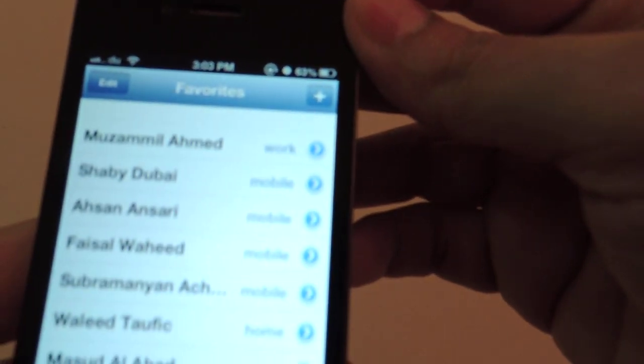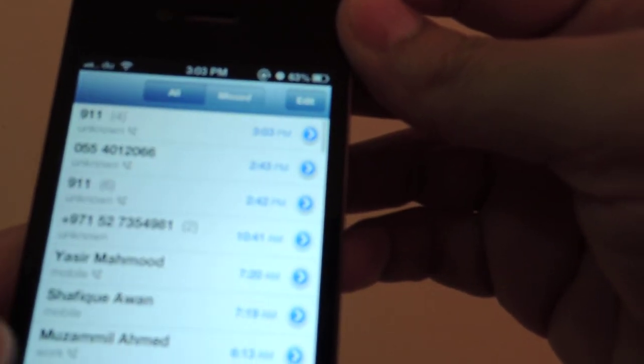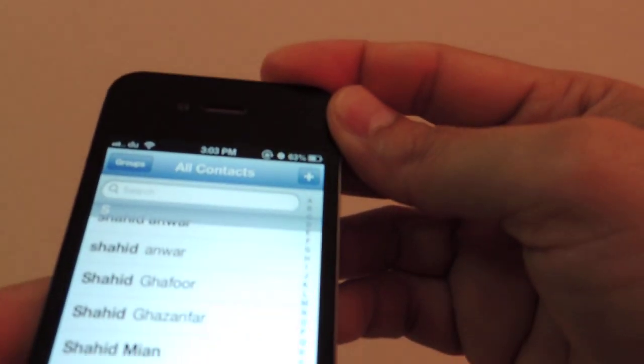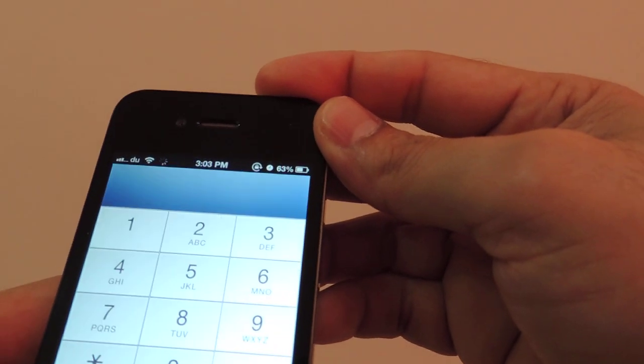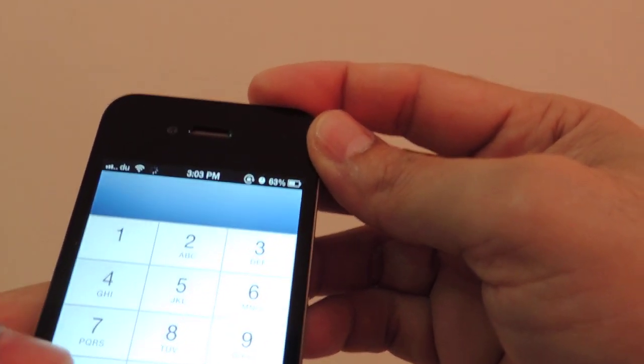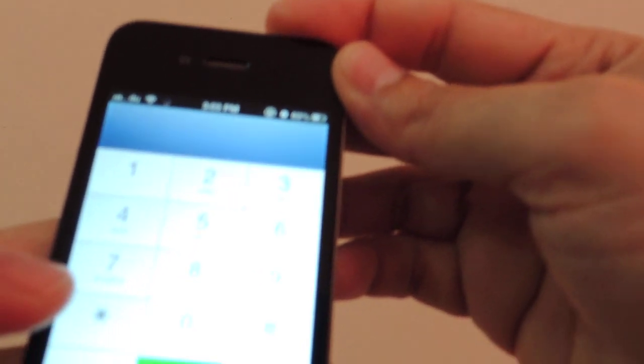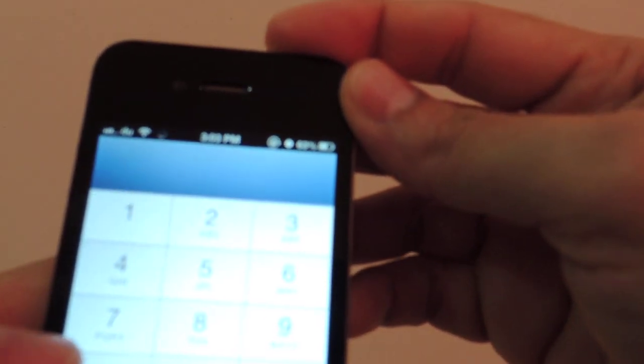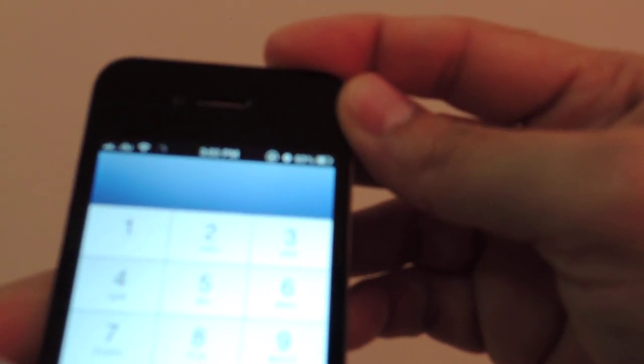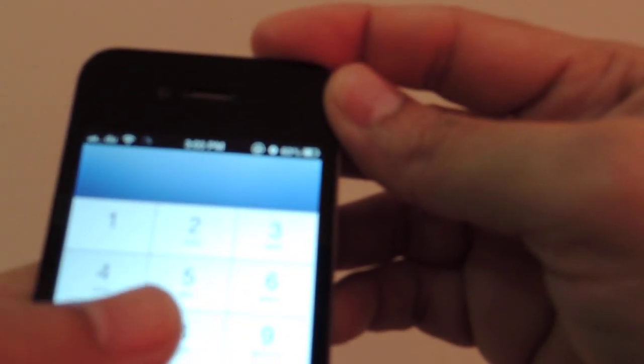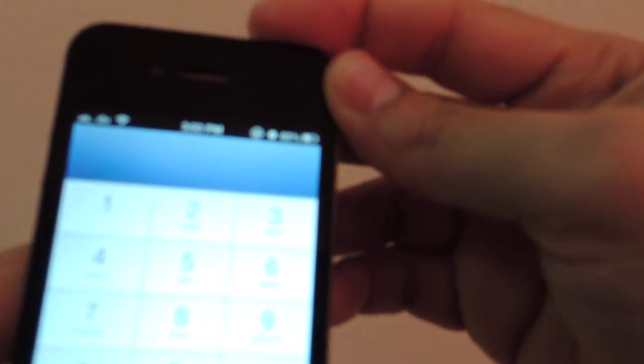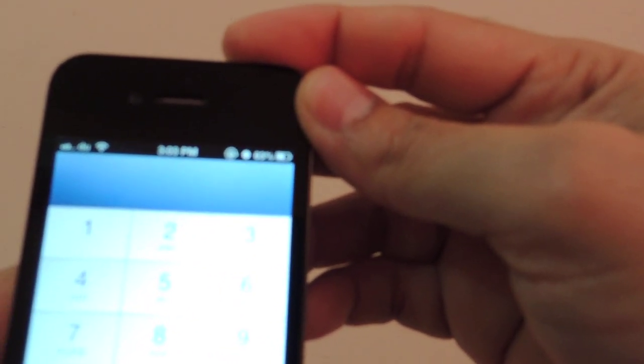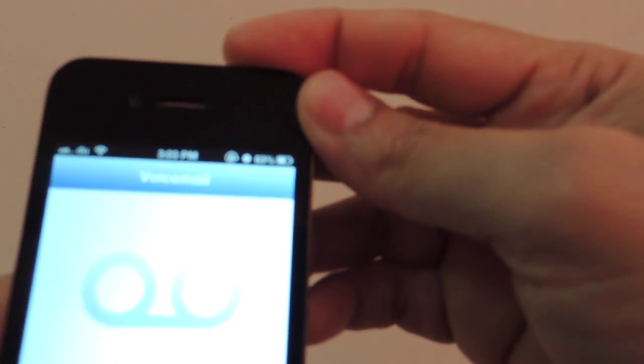You see the contacts are available, that is essentially everything we can access now. We can access the contacts and we can dial numbers also. I have already tried this one. You will be able to dial numbers although it will not show. You can check this on your own.